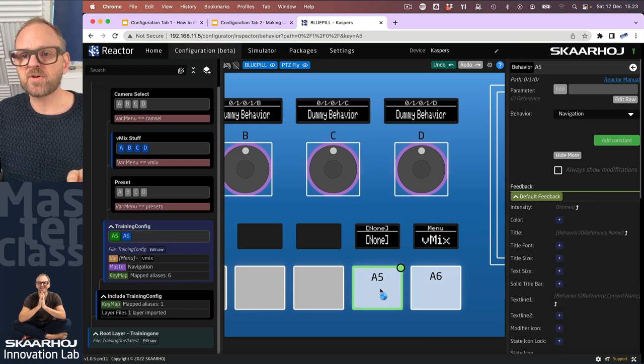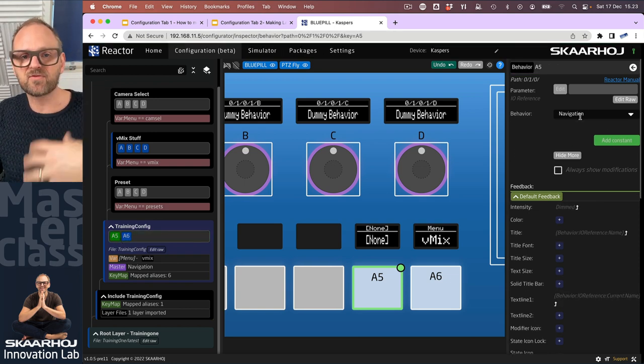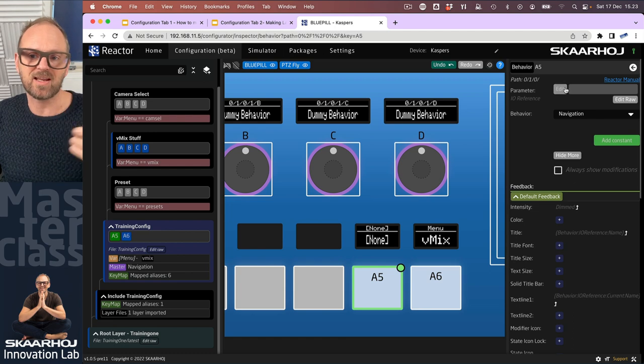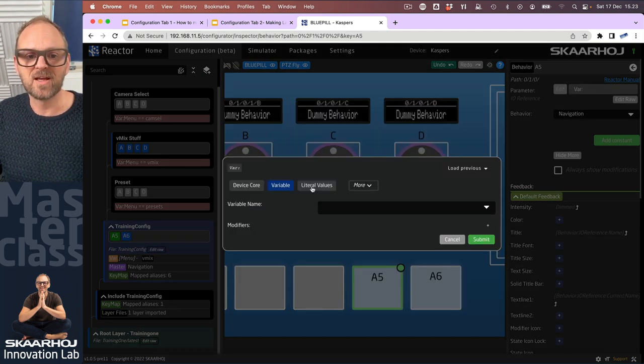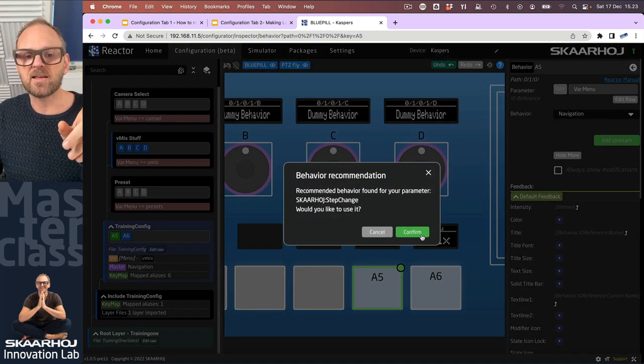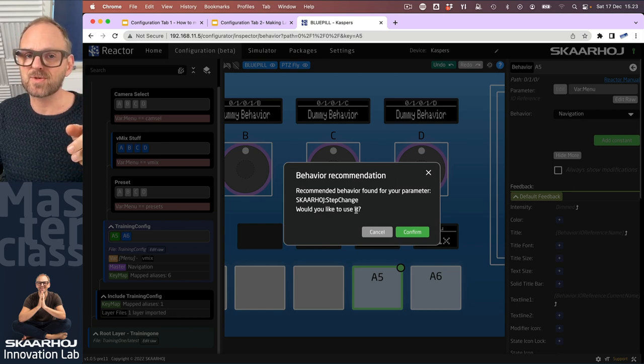So what I will now do—don't worry, don't freak out—I'll just go here. You see we are still inheriting from the navigation master behavior. Of course my job is to pick the IO reference up here.